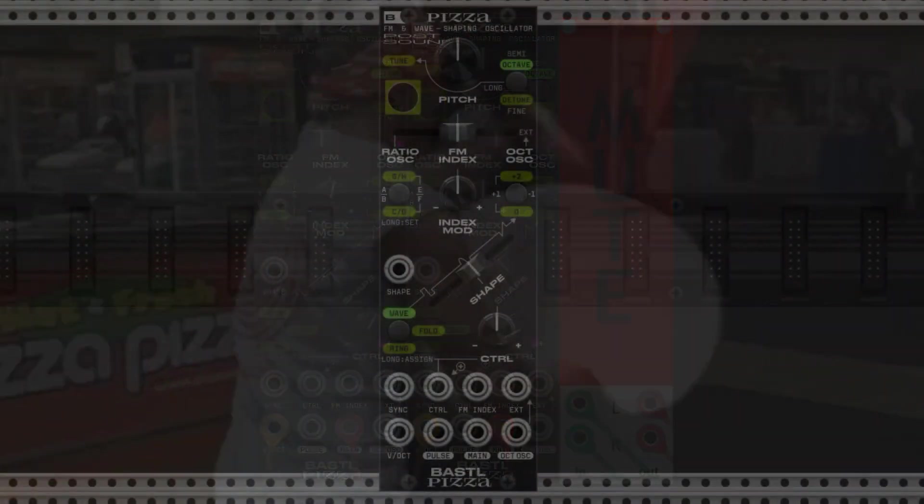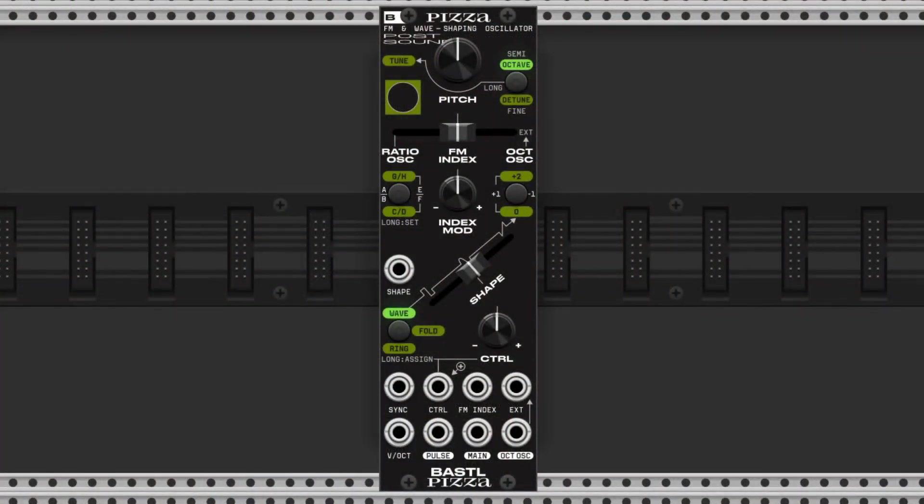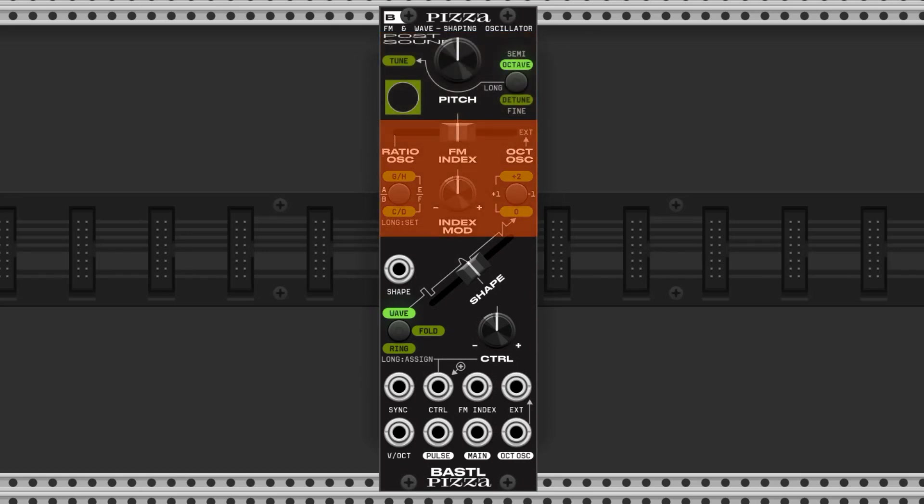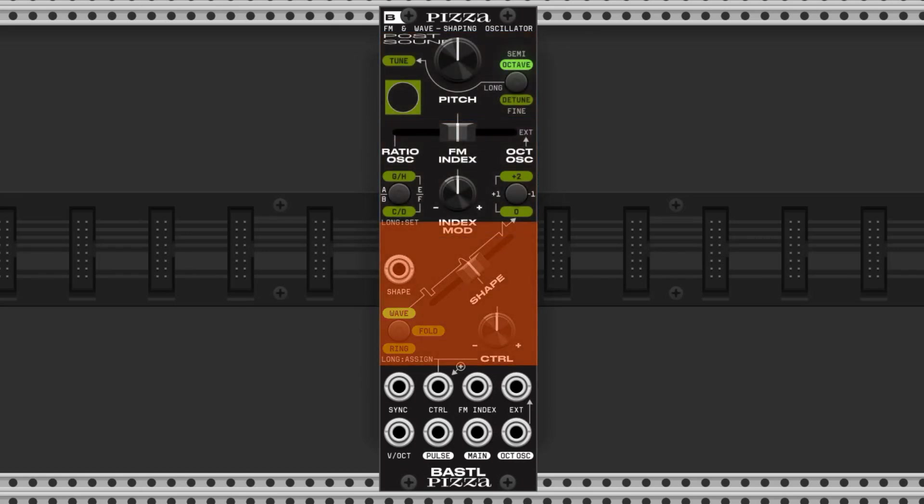The pizza can be broken up into several bits. We have the tuning controls here up on top, the FM controls here in the middle, and the wave shaper here on the bottom.